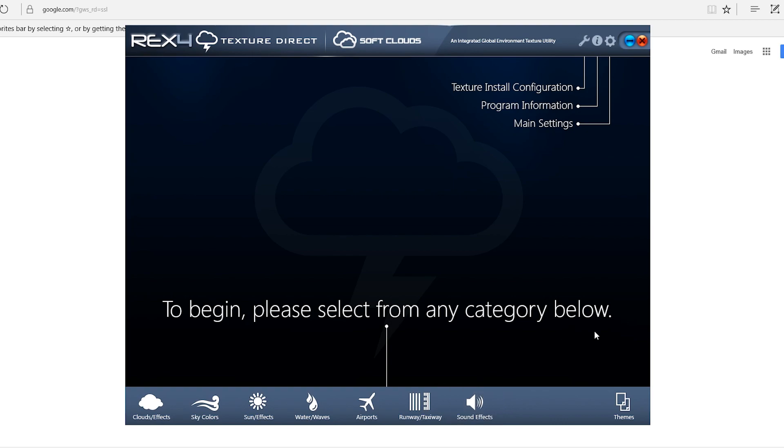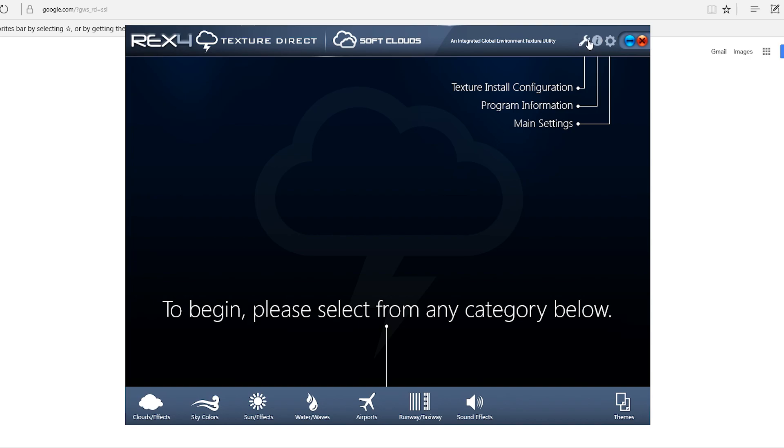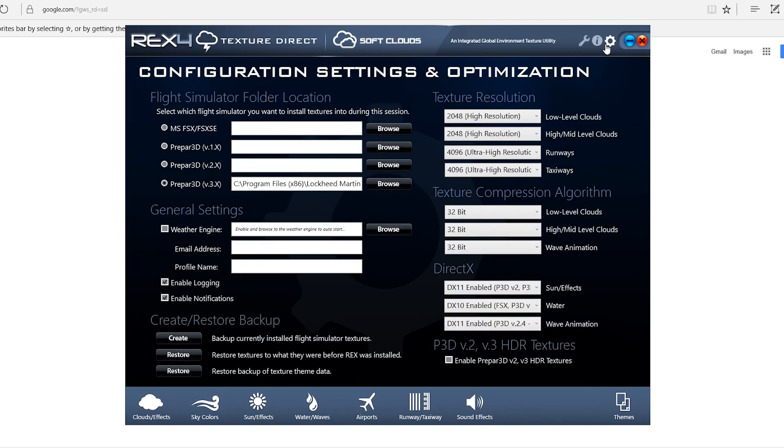Hello everyone and welcome to the Flight Sim Deck. I am your host Patrick and today what I wanted to do was do a video on Rex 4 TextureDirect. I will show what I have for my settings and a few tricks you can do to get the proper settings for the airport that you want.